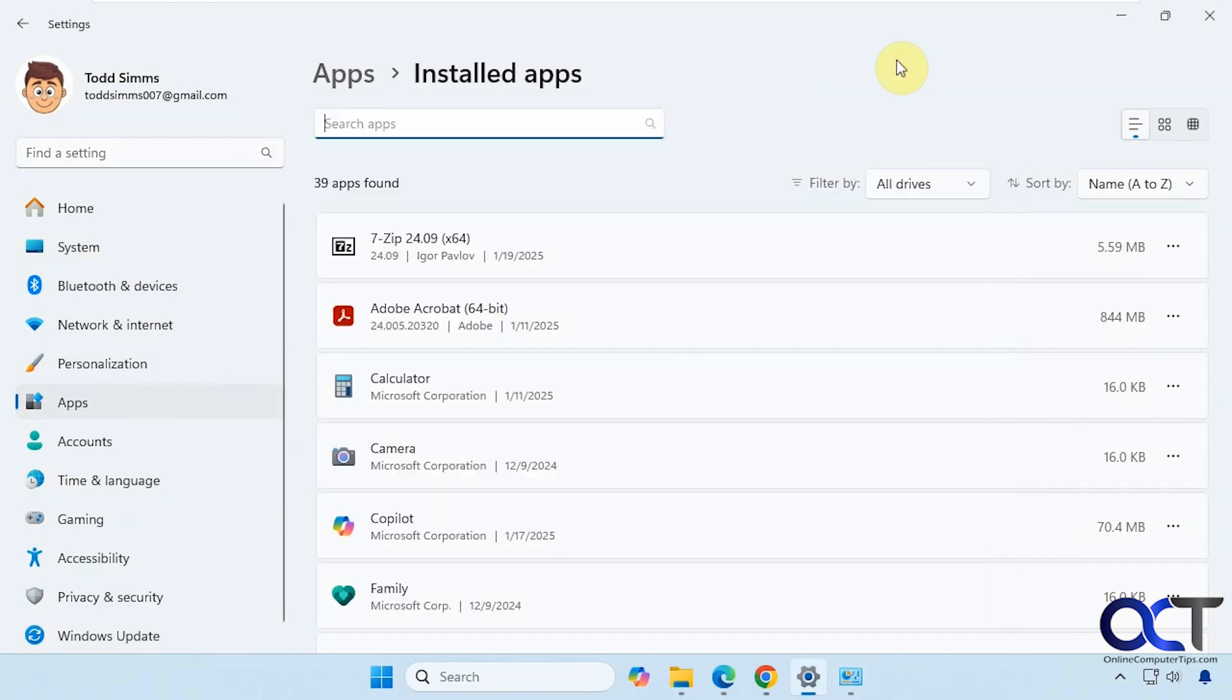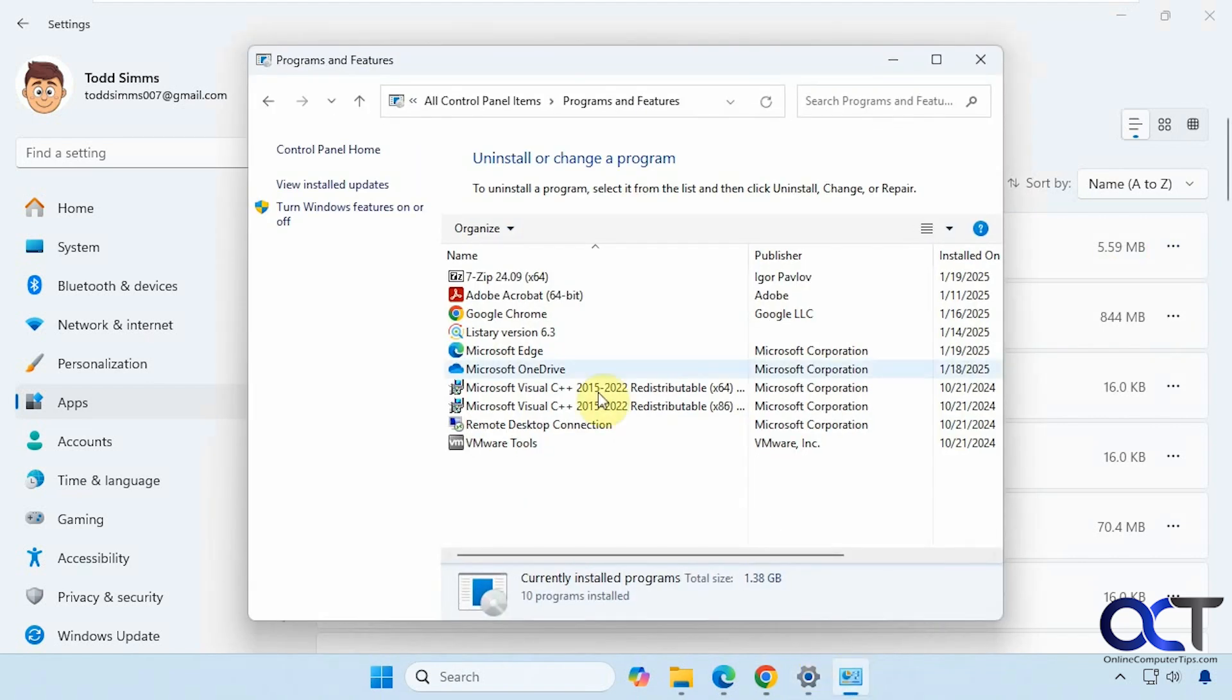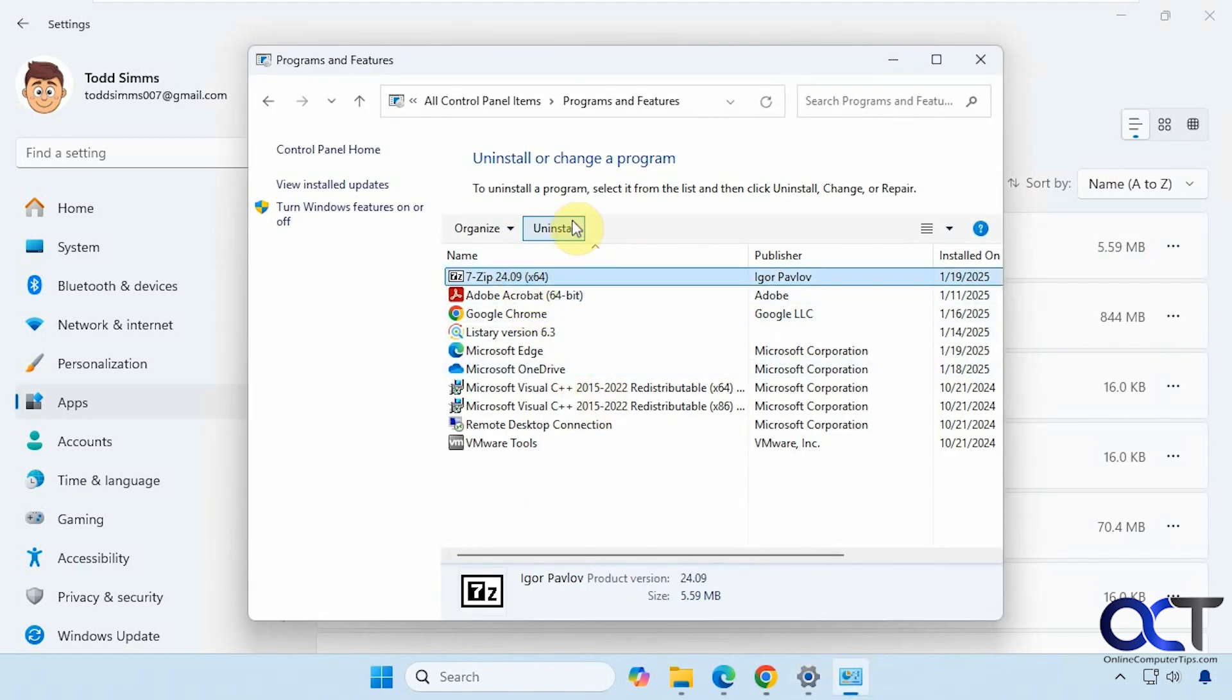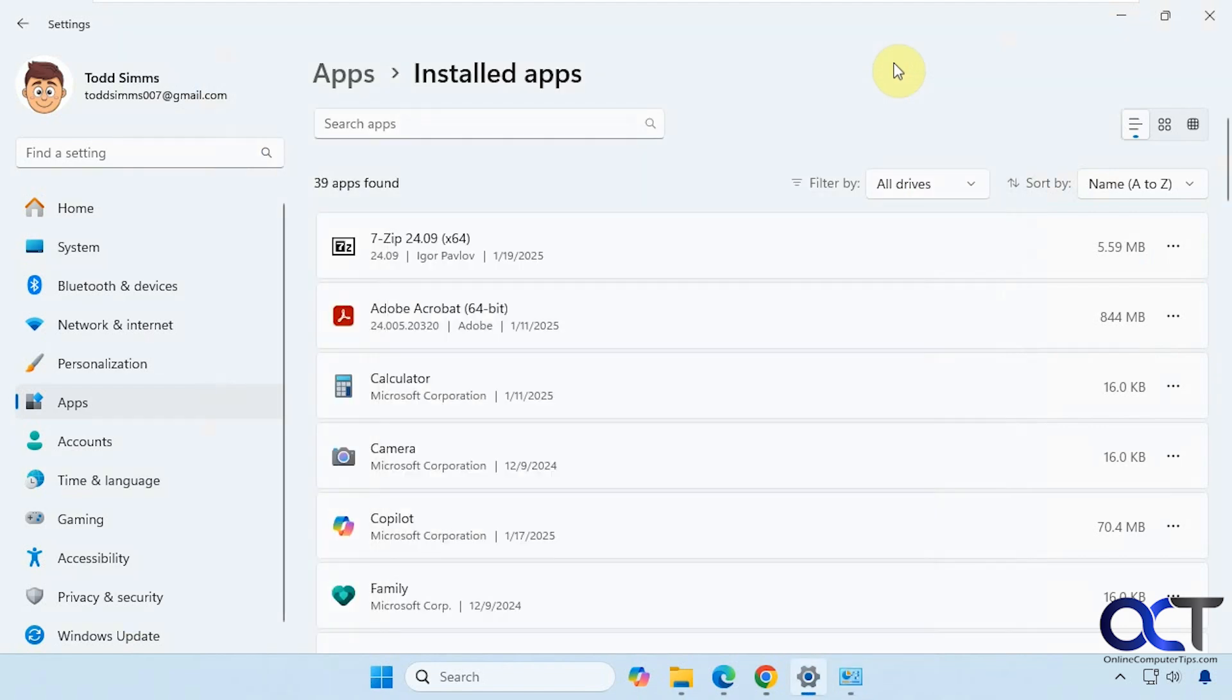To remove a program, we're just going to click here and click on Uninstall. And if you're doing it from Control Panel, you would click here and click on Uninstall. Then it will start the uninstaller application for that program, which is used to remove the program from the computer and all the extra files added as it was installed.